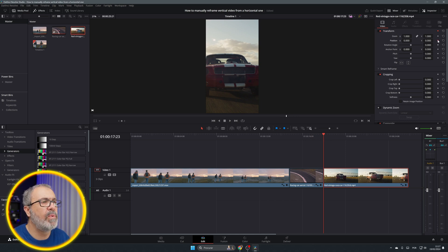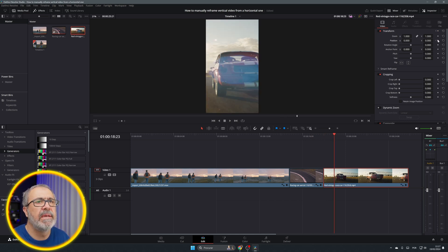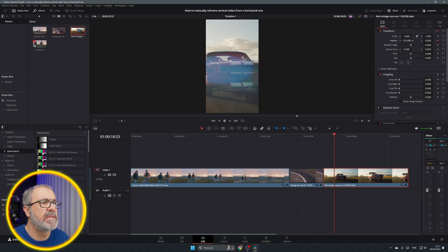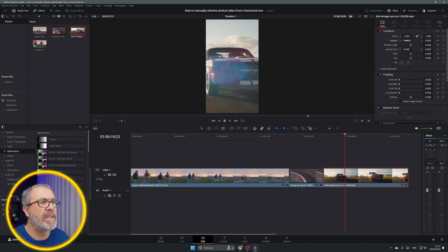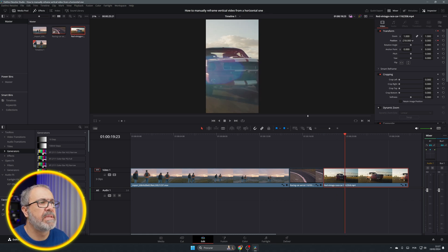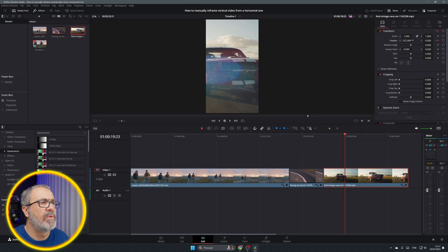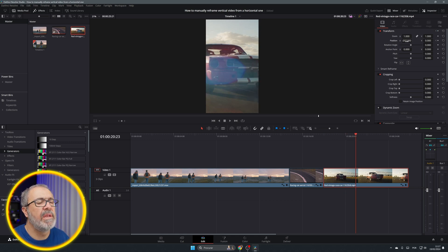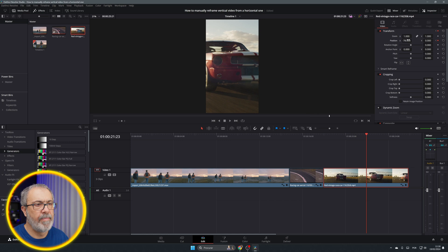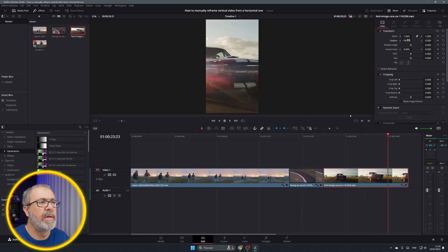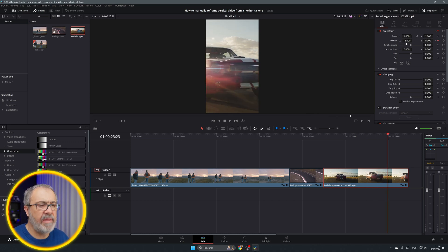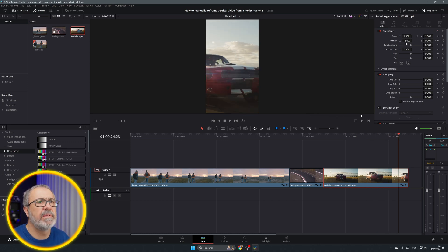One second, let's adjust it like this. Another second, let's decide what we want in frame. Like this, adjust everything as you want.